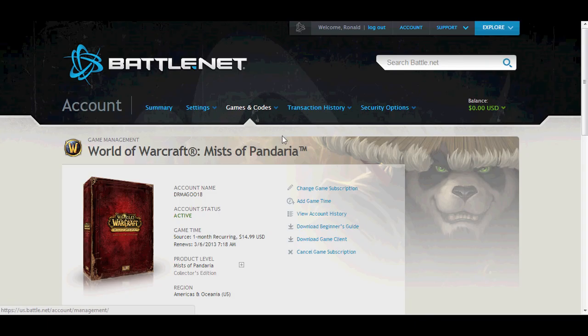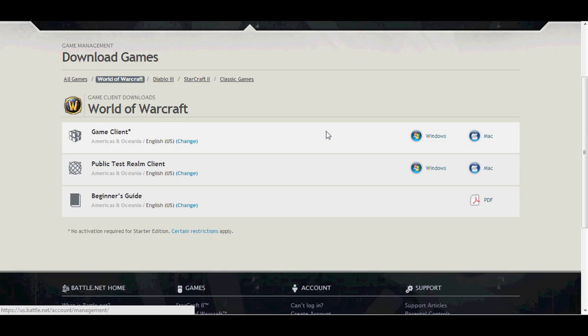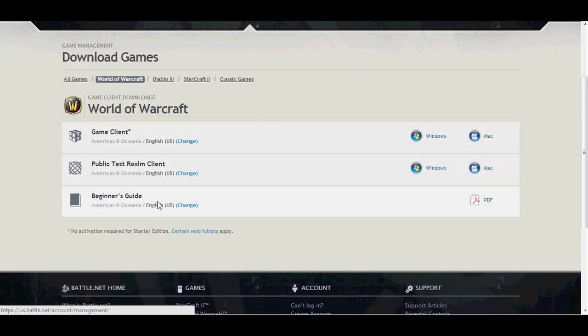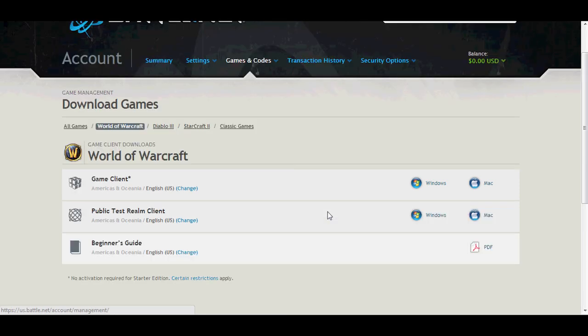Once you're at the WoW game management screen, select the link on the right-hand side that says Download Game Client. Select the game client for your particular operating system and begin your journey into the World of Warcraft.